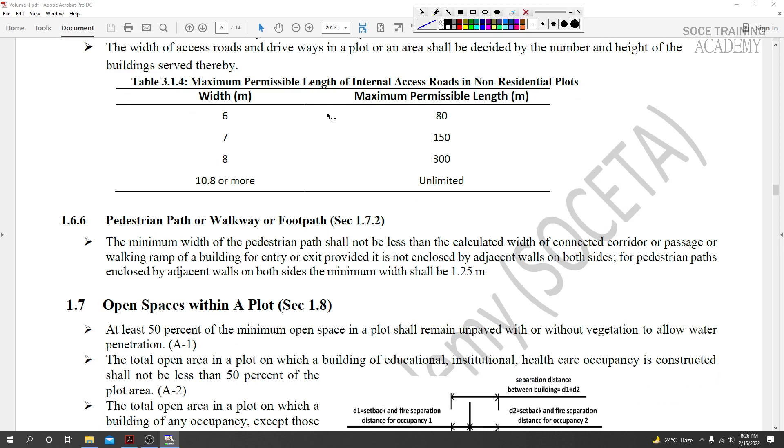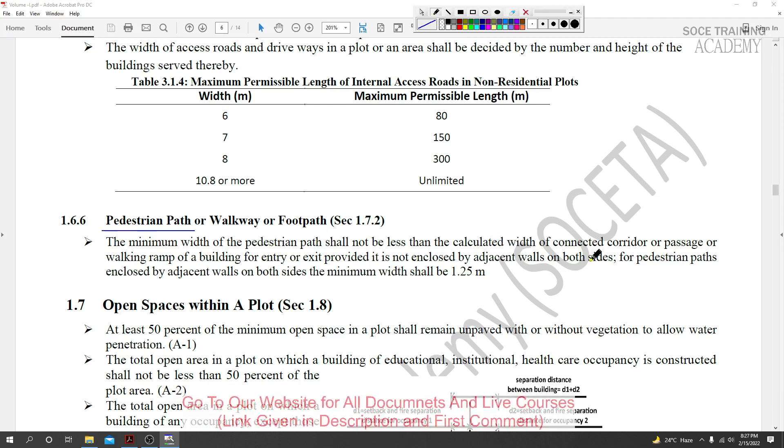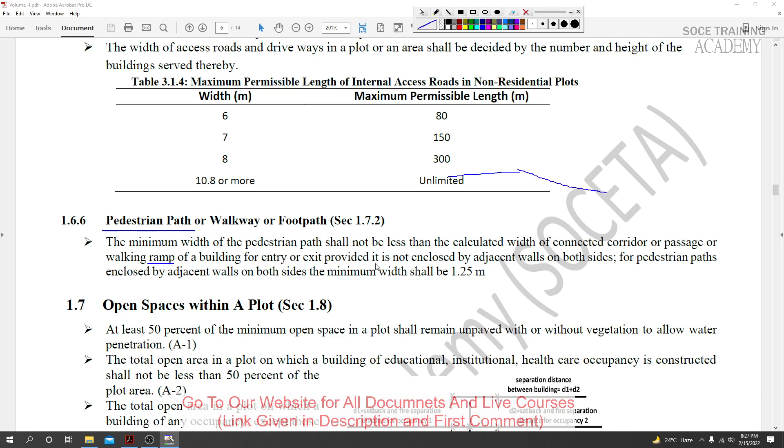Section 1.6.6 covers pedestrian path or walkway or footpath. The minimum width of the pedestrian path shall not be less than the calculated width of connected corridors or passages or walking ramps. For building entry with ramps, if the building provides ramps for entry or exit, specific width requirements apply.